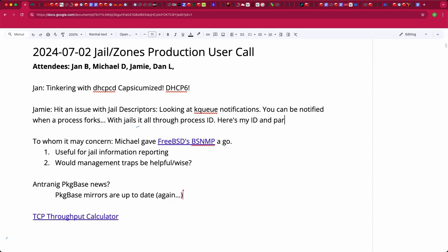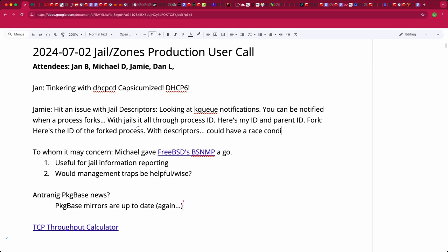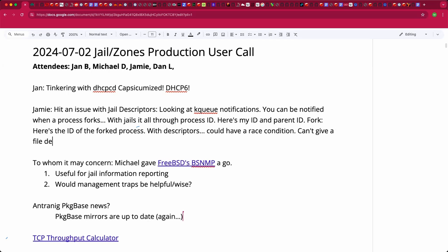When you fork, it says here is the process ID of the child process. But with jails, we're trying to do it through the descriptors and not through the JIDs, which have this race condition problem — getting a JID and then trying to refer to the jail. I cannot give a file descriptor with kqueue; I could only give the jail ID of the new jail, and there will still be that race condition.